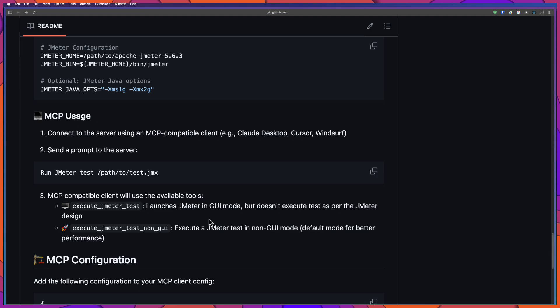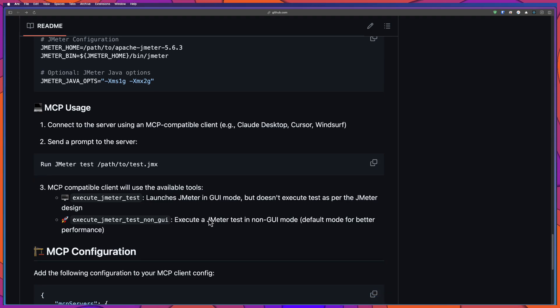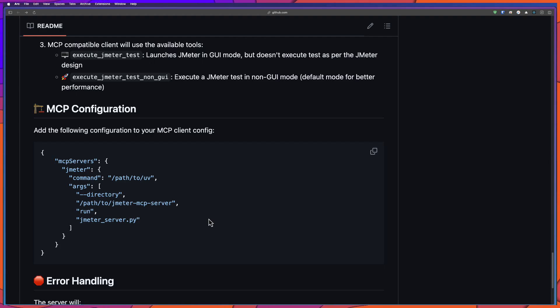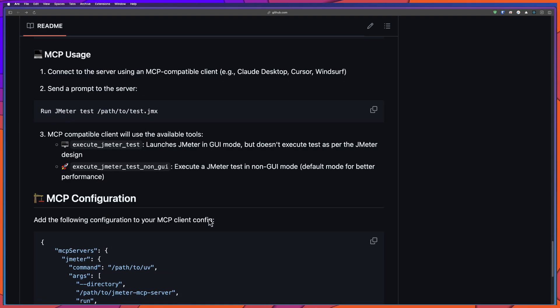And once the configuration is done, you have to configure the MCP server. This is the MCP server. And then once the MCP server configuration is completed, then you need to restart the client. Everything we are going to see it in a demo.